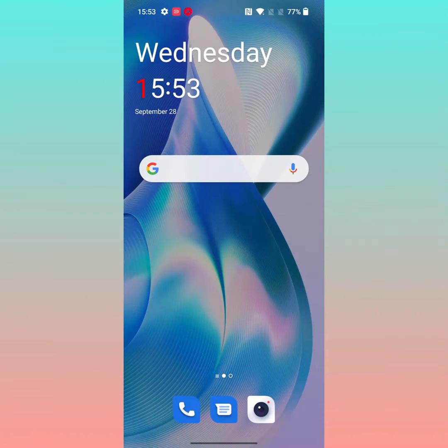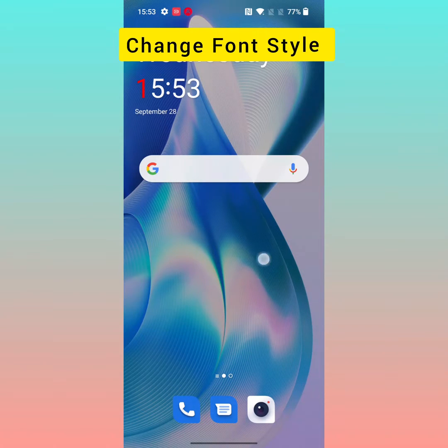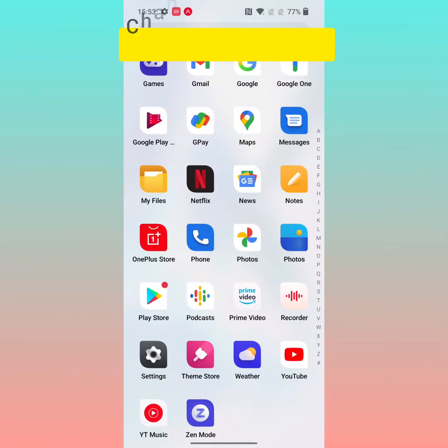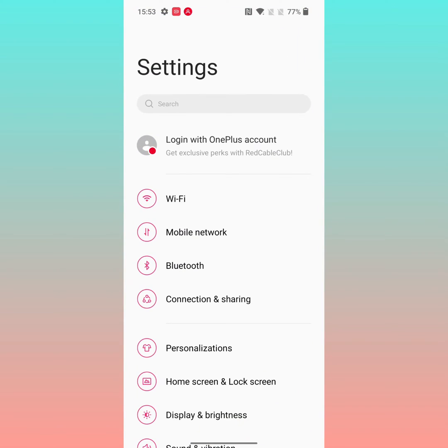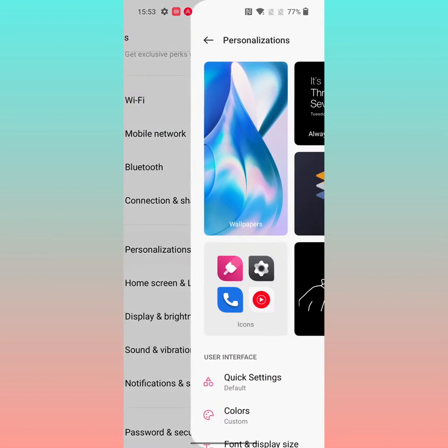Welcome to Best Useful Tips. Here I will show you how to change the font style on your OnePlus 10R, 10 Pro, and 10T device. Open the app drawer on your device, tap on Settings, then tap on Personalization.